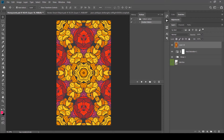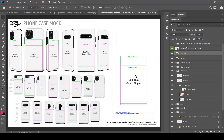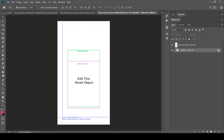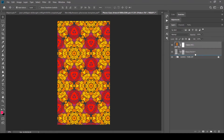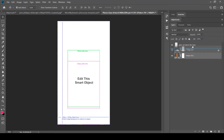This pattern swatch can be used to create print file templates for different products on Redbubble, Teespring, and Merch by Amazon. Let me show you how to create the print file for the MBA phone cases. Open the PSD phone case template they provide, double-click the artwork smart object, go to adjustment layers and create a new Pattern Fill layer — it fills all of the artwork with that pattern automatically. Bring it below the guides and you have a seamlessly repeating pattern.